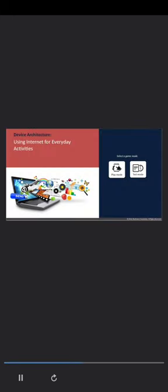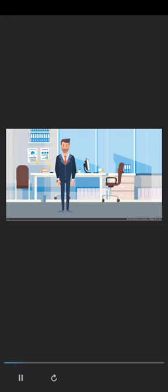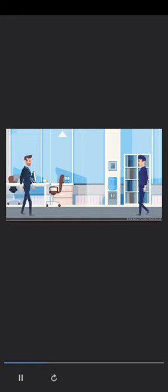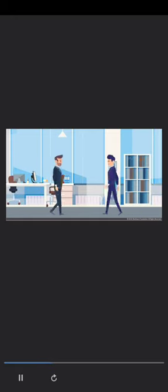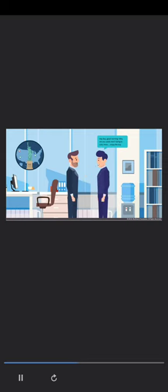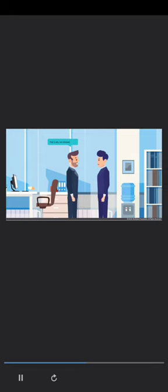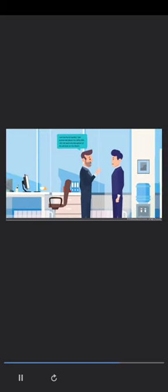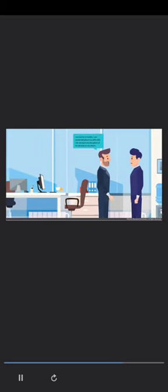Select a game mode to understand the benefits of using the internet. Ray is traveling abroad for a business trip. He wants to ensure that his absence at home does not impact any of his utility services. Ray discusses his concerns with Chris, his colleague at work who often travels abroad. Let's hear their conversation. Hey Chris. Hey Ray. Good morning. Why are you upset man? Going to USA? Hmm. Enjoy the trip. That is why I am stressed. What's the matter? I am out for six months. I am concerned about my utility bills. I do not want any disruption of my services on my return.